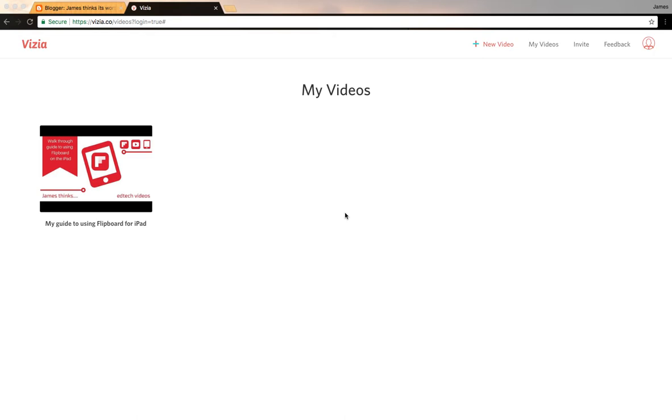So how do you use it? You log in - you can either log in with your email or with a Google account - and then you click new video.